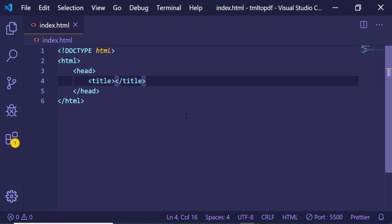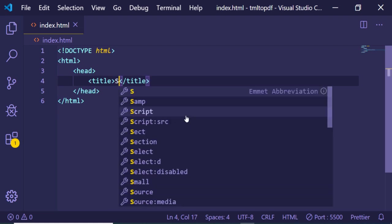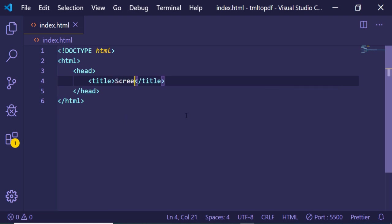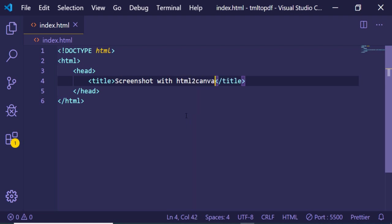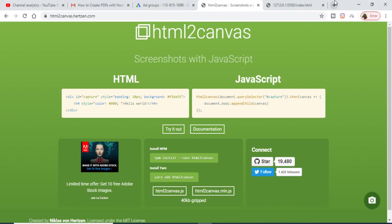Just give it a simple title: screenshot with html2canvas.